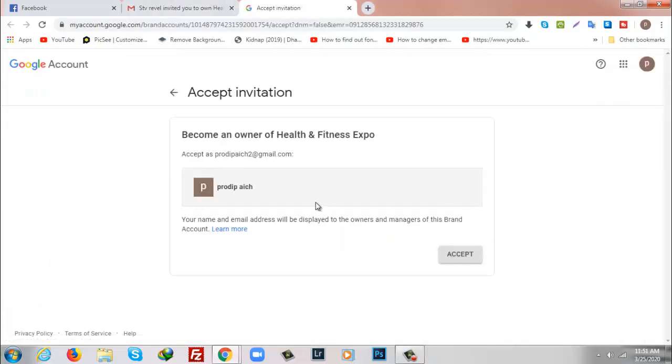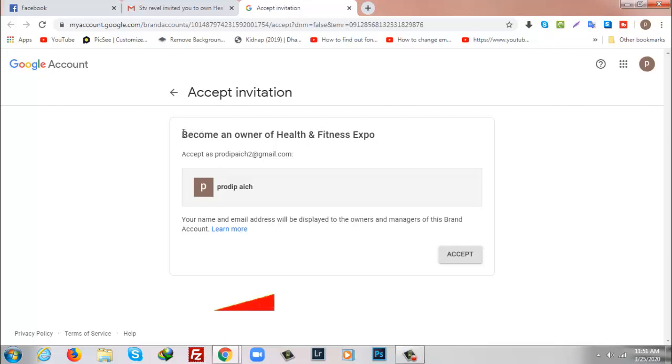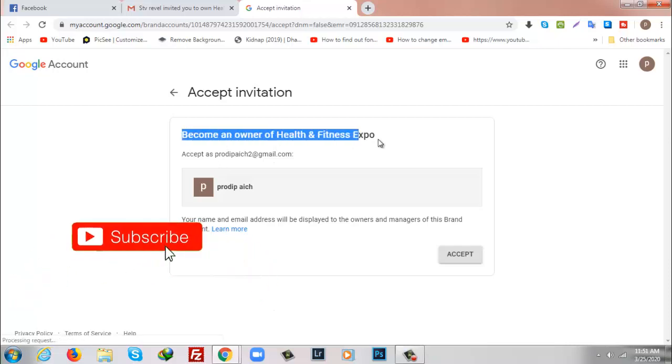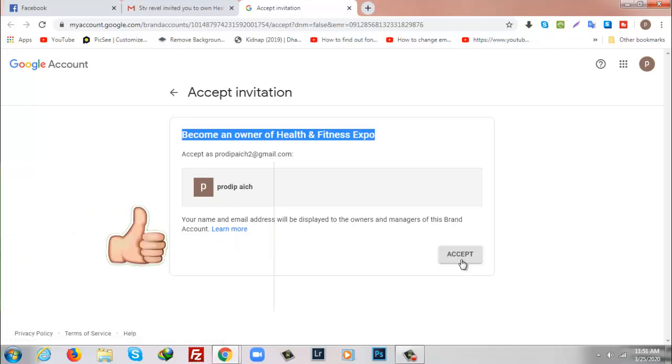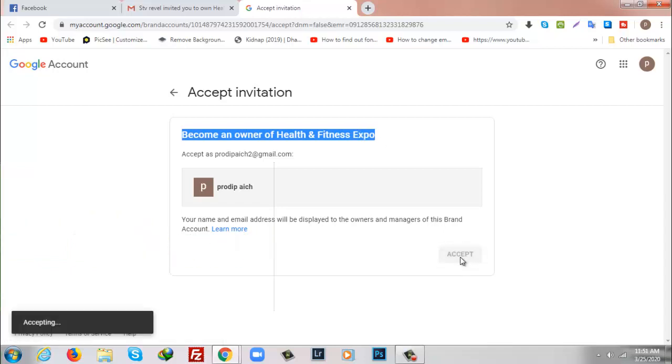Here it says become an owner of Health and Fitness Expo, you have to accept. So I'm going to click on Accept.